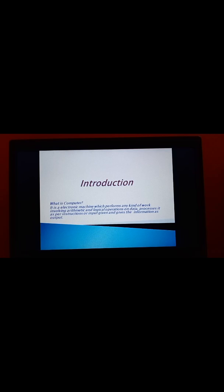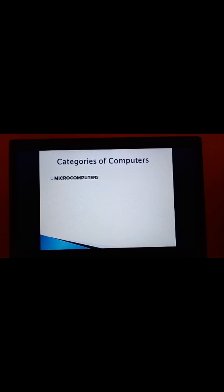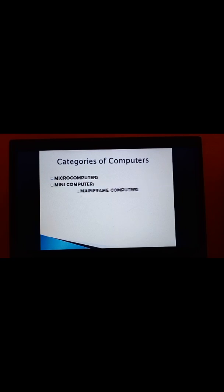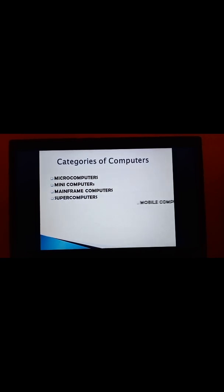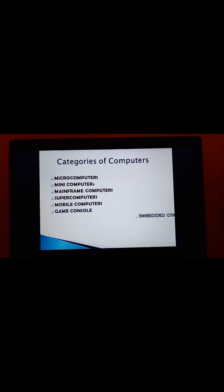Now, I tell you about the different categories of computers. There are different types of categories. According to the speed, size and memory, computers are categorized into following types. Number 1, Microcomputers. Next, Mini Computer. Then, Mainframe Computer. Then, Supercomputers. Then, Mobile Computers. Game Console. And, Embedded Computers. So, I will tell you about these categories one by one.